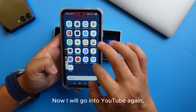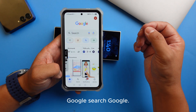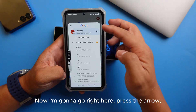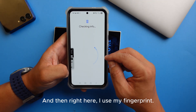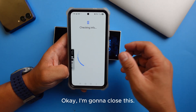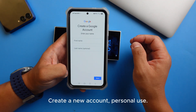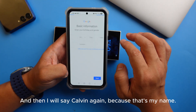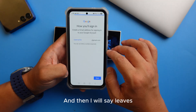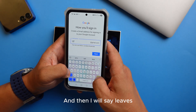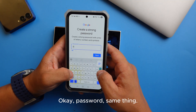Let's use the S24 now. I'll go into Google Search this time. I'll go to the profile area, scroll down, and press 'Add another account,' then use my fingerprint. I'll select 'Create a new account' for personal use, enter the name Calvin again, use June 2009 as the birth date, and set the username to 'leavesversuscanucks,' then enter the same password.